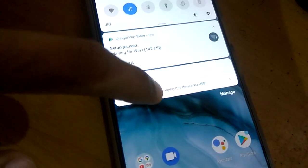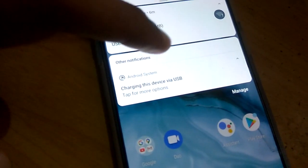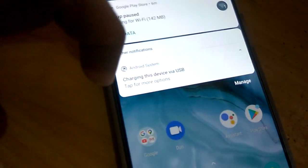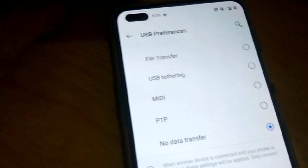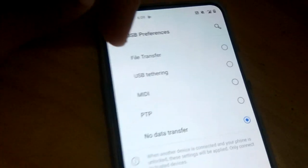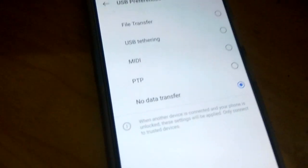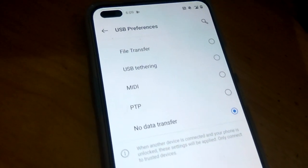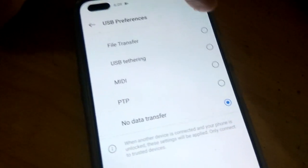Simply click on that notification and you can see some options. It says 'Charging device by USB — tap for more options.' Click it again and now you can see USB preferences: file transfer, USB tethering, MIDI, PTP, etc. Currently it is showing no transfer — file transfer is not possible yet.